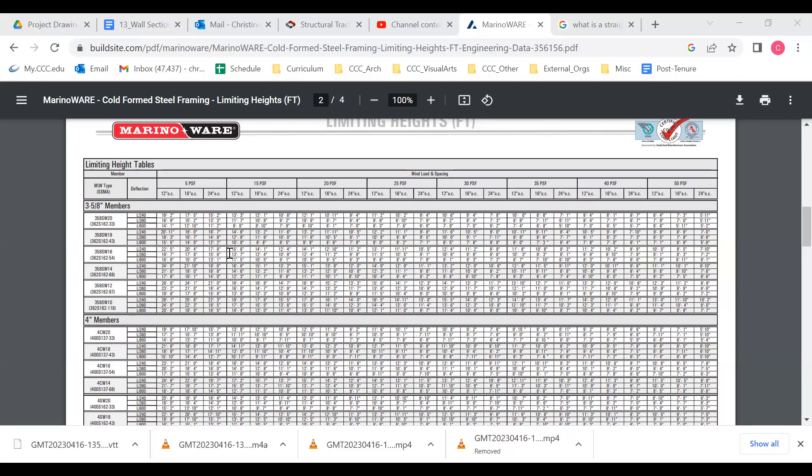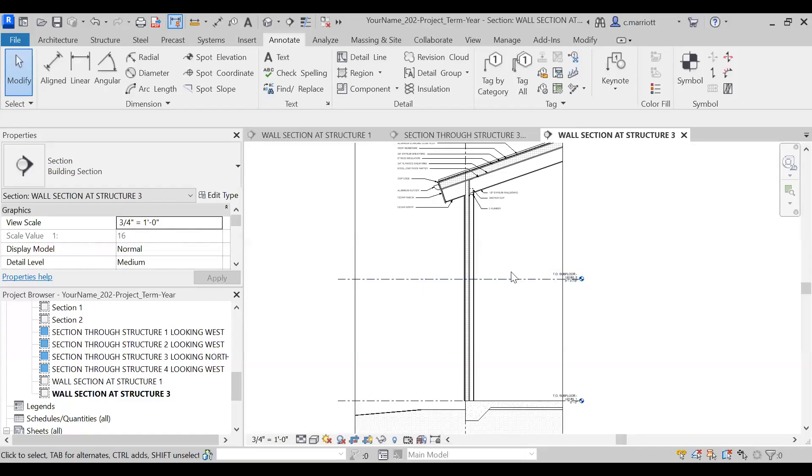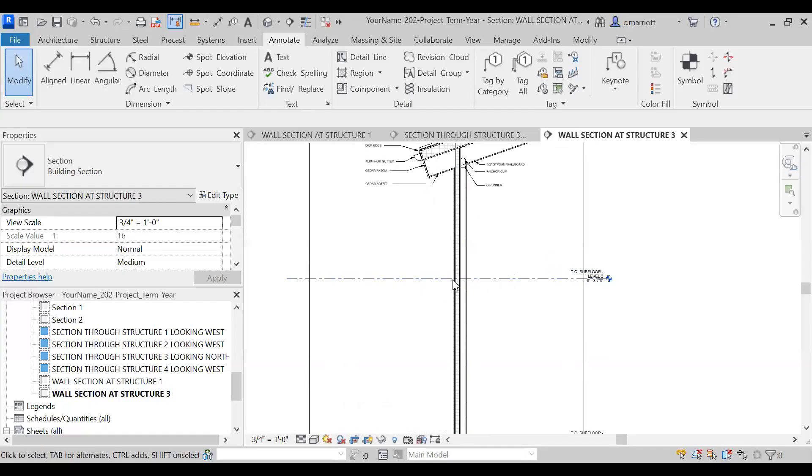So basically just keep this in mind when you're getting into the process of designing framing and determining sizes of things. Okay, so we're going to go back to the Revit project and we'll begin to add some notations here for this wall section.